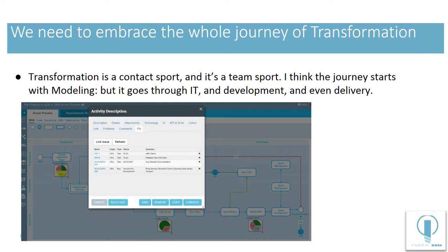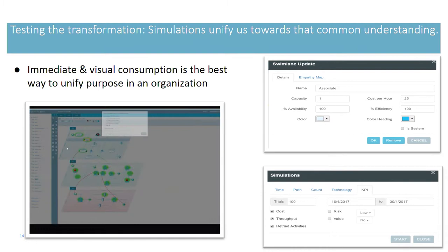So I support DCO and other methodologies that do that. I think we need to embrace the entire journey of transformation. So I think it's a contact sport and it's a team sport. And I think the journey starts with modeling. But it goes through IT, through development and through everyday delivery.